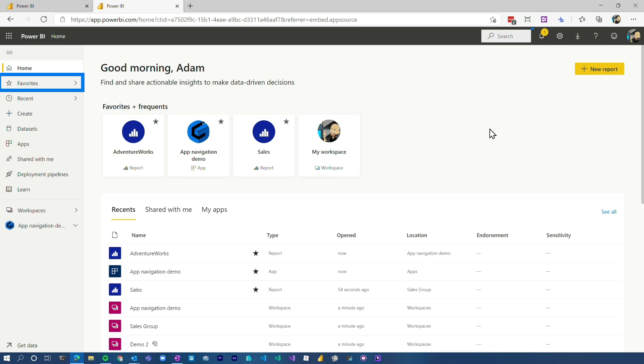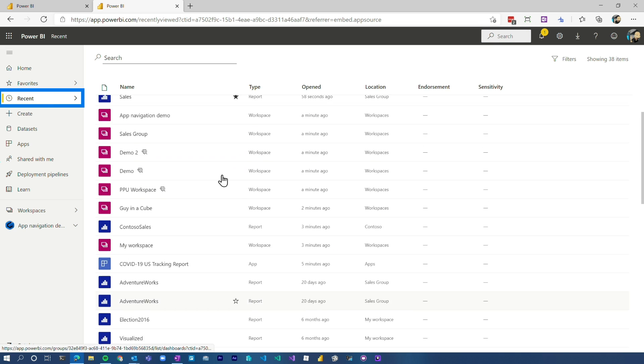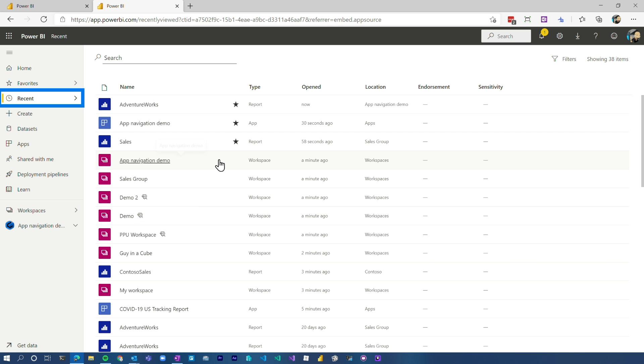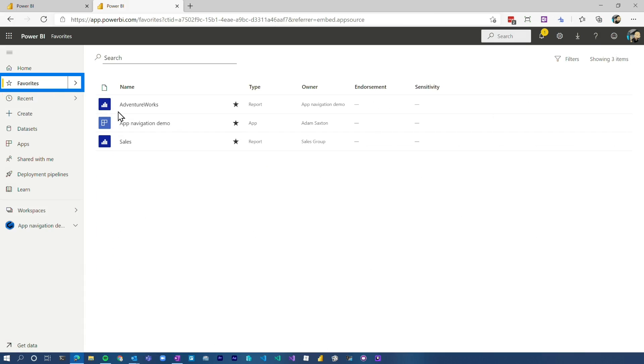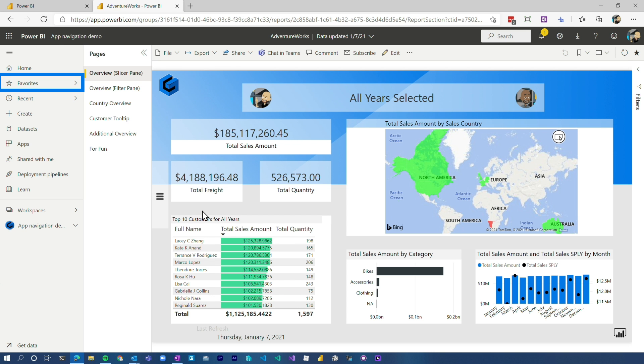A couple other areas I want to call out: we've got Recents, Favorites, and the search bar up top. Recents are just that — pieces of content you've recently visited that you may want to return to, like what did I look at last week? You can go there and discover that content and easily get back to it. Favorites are items that you've favorited — you can favorite apps, reports, or dashboards, and that's where you'll go to find your favorite content. I probably go there the most when looking for items, because it helps me quickly weed through a lot of content when I'm trying to do my regular job.